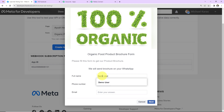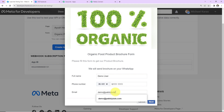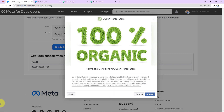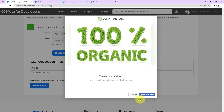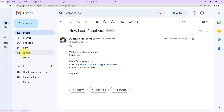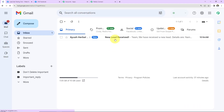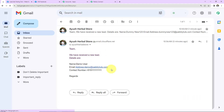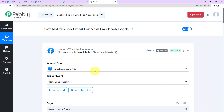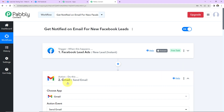The real-time test: full name is 'Demo User,' phone number, and email address is 'demo@pablydudes.com.' I'll click Next and Submit. As soon as this lead is submitted I should receive a mail. Going to the inbox and refreshing the page — yes, we have received another mail. Our integration is confirmed as a success. Back in Pably Connect: our trigger was Facebook lead ads with the event 'New Lead Instant,' and our action was Gmail with the event 'Send Email.'